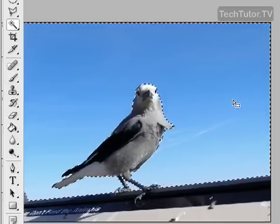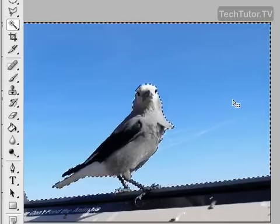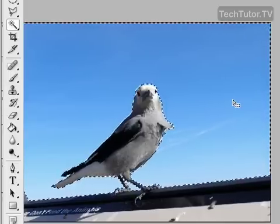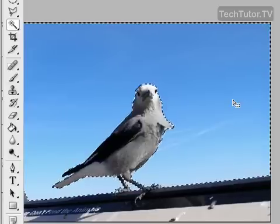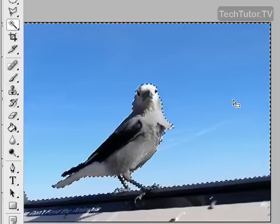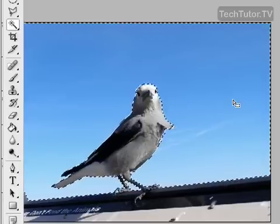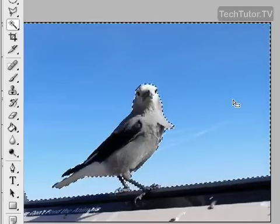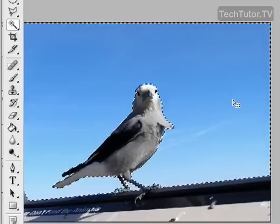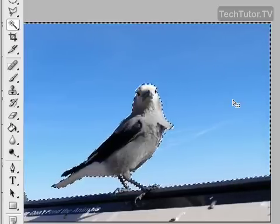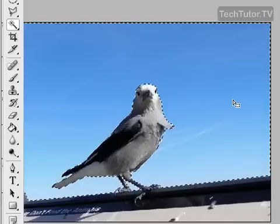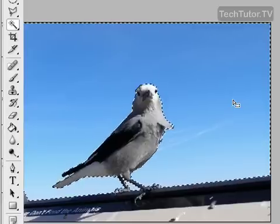You can release your Shift key once you do. You can also use your Alt key if it selects too much of the background — by clicking your Alt key, it's going to take some of that away.